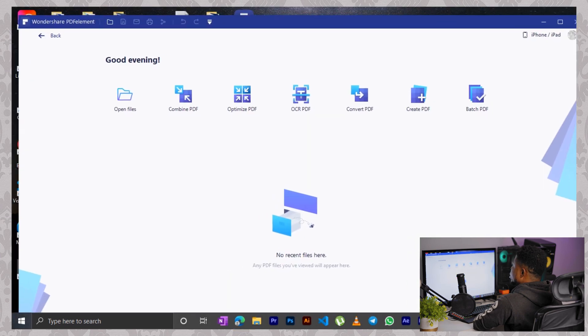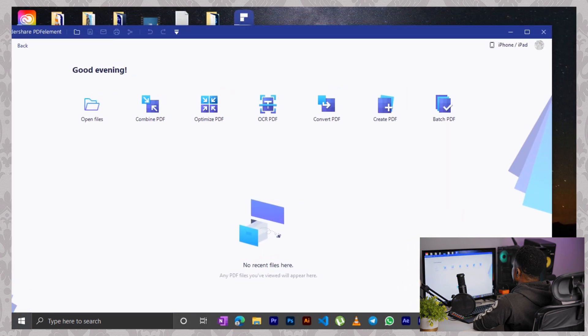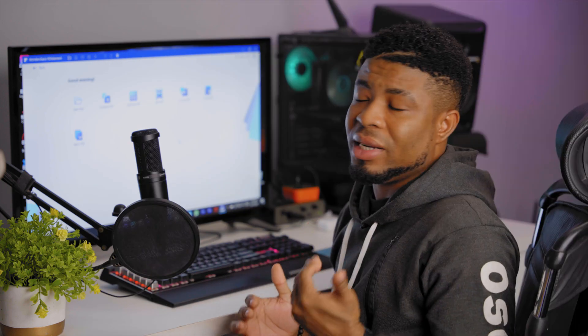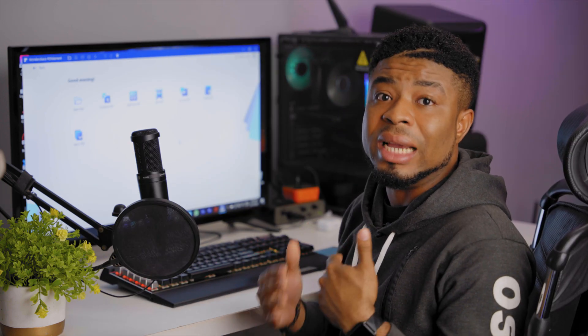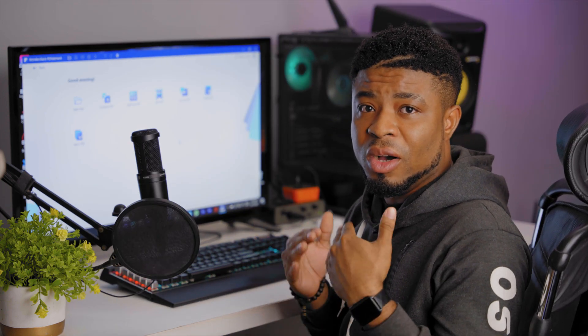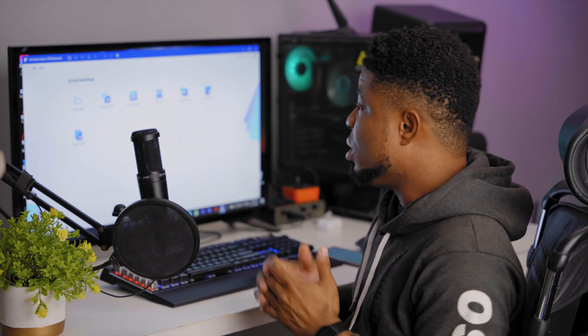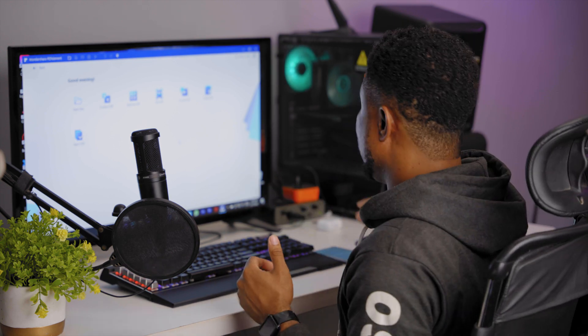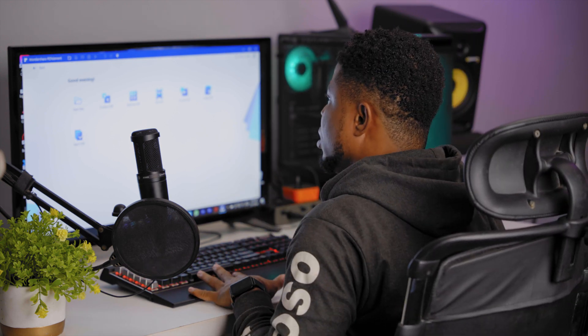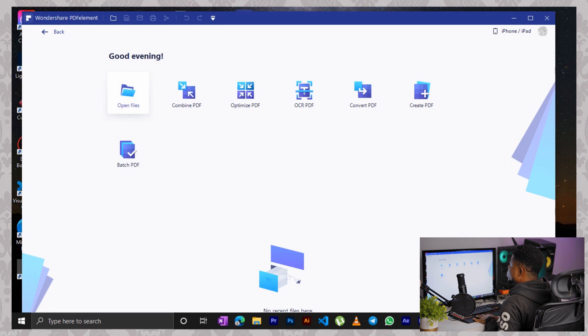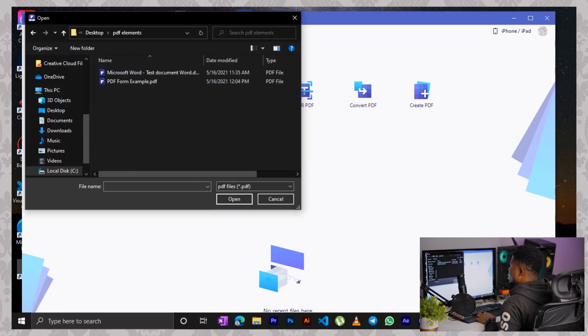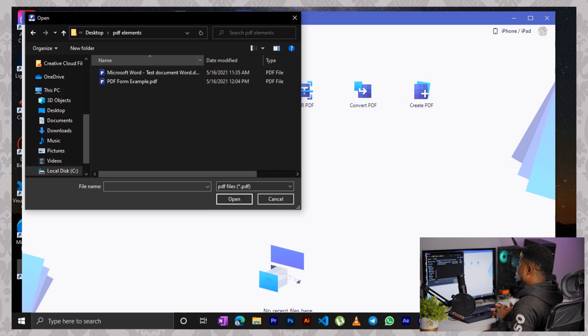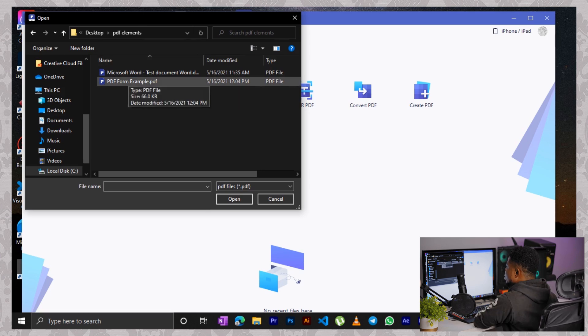Next up, you gotta do is launching the software itself on your PC. So the first tutorial here I'll teach you guys is how to edit a PDF document using the PDFElement software. So once the software is launched on your PC, all you have to do is click on Open Files and then look at the folder where your PDF documents are so you can launch from there.